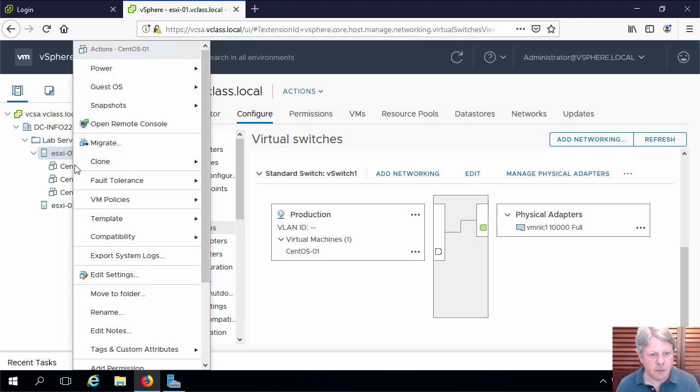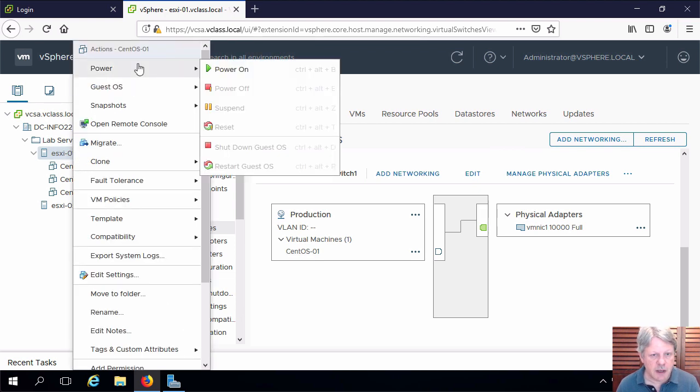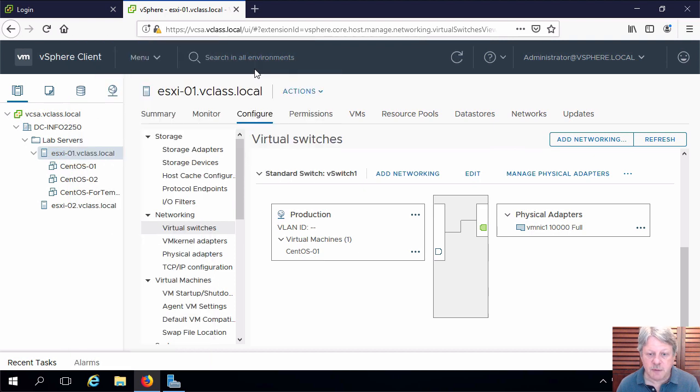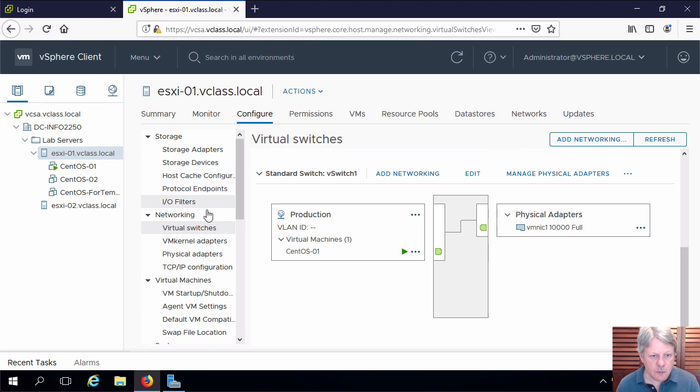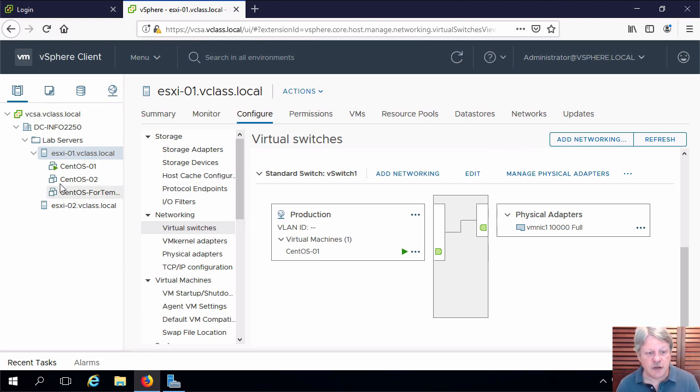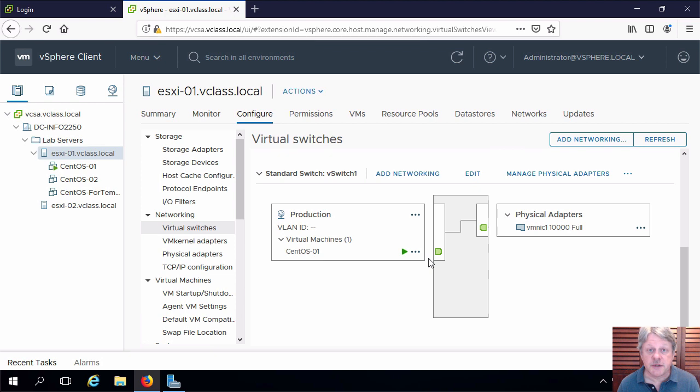I'm going to power this guy up and make sure that we're not going to have any problems communicating on that network. We of course will have to change all of the virtual machines that we want to be over on this new vSwitch.